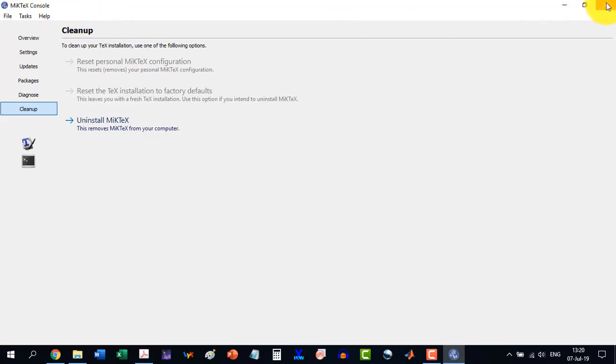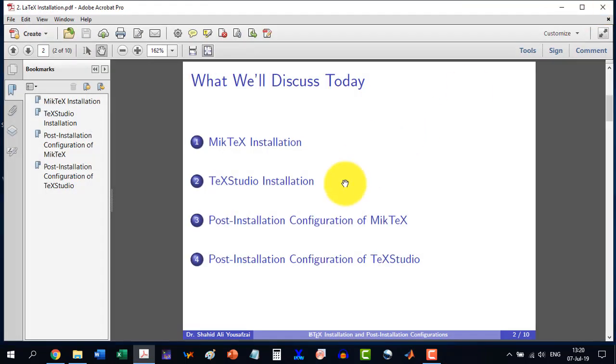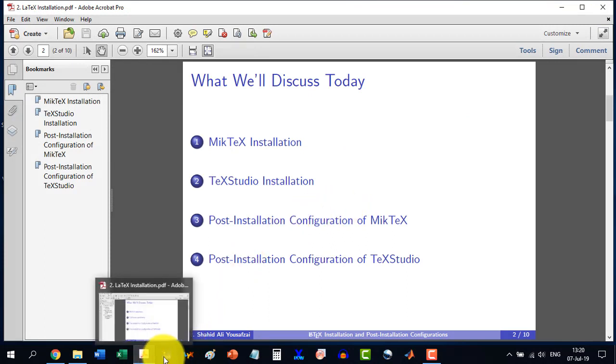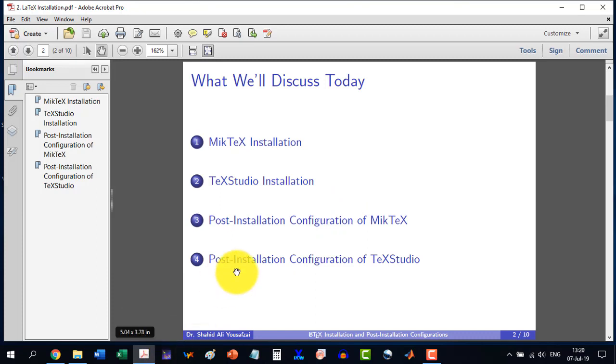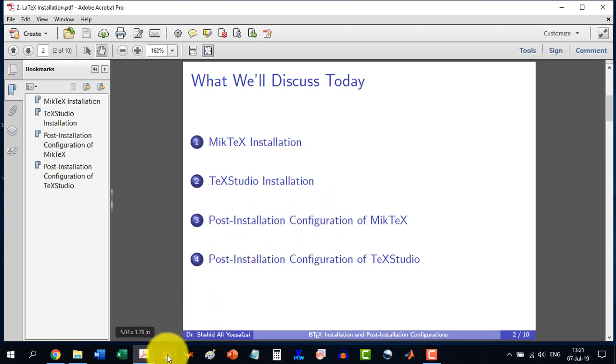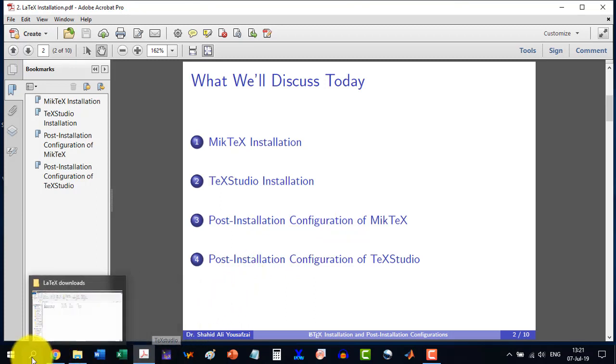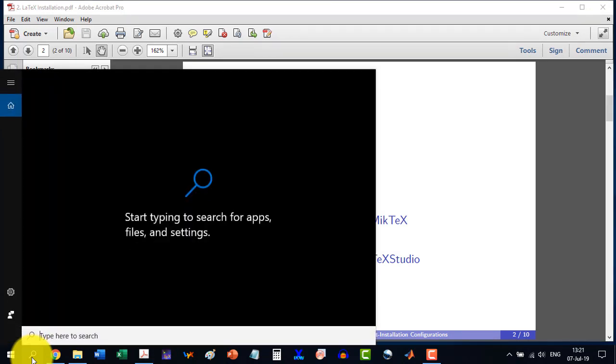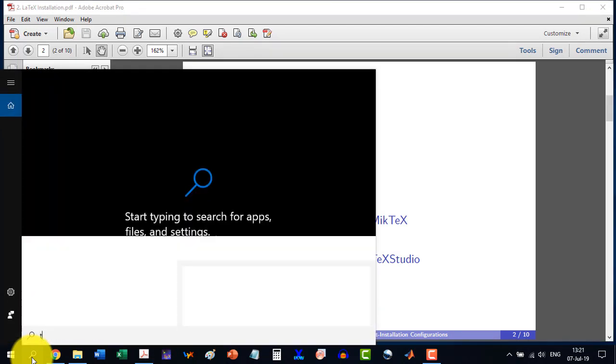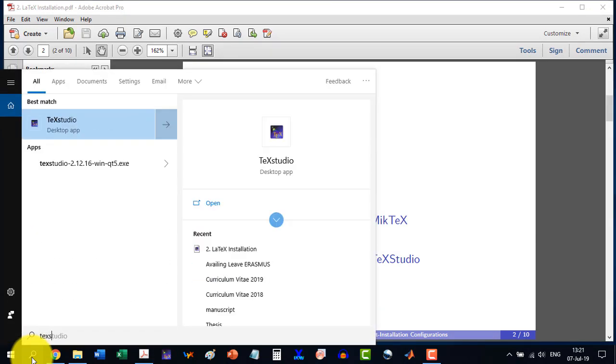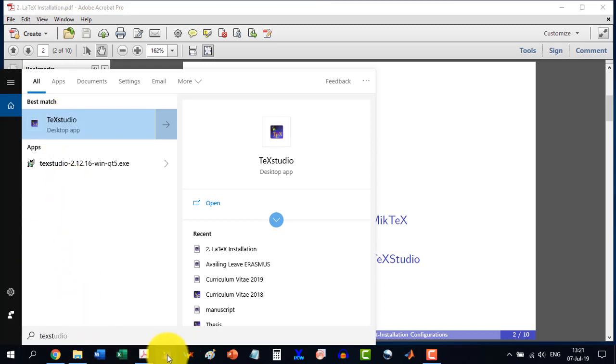So we close this and now we go to our TeXStudio. I haven't selected any shortcut for the MiKTeX installation because it is not that important. While the compiler, the TeXStudio, I have selected here a shortcut. You can write here TeXStudio and you can go directly from here or from your shortcut. So let's go there.